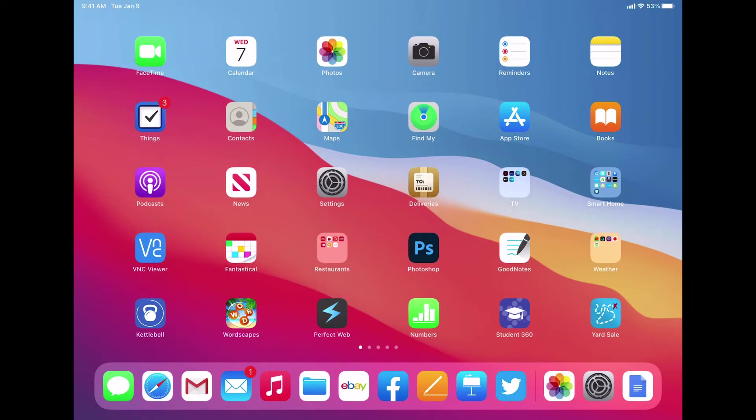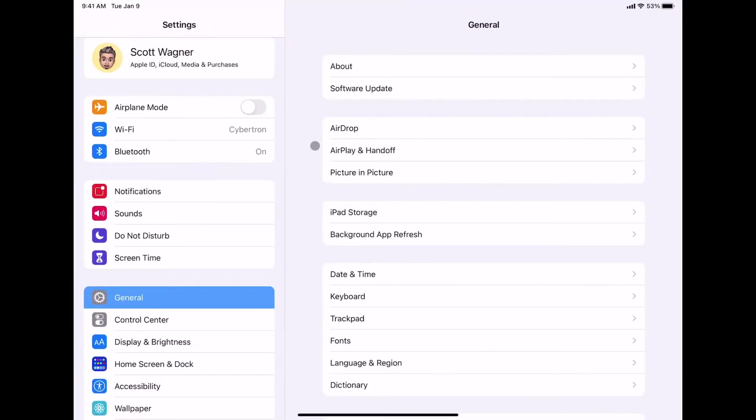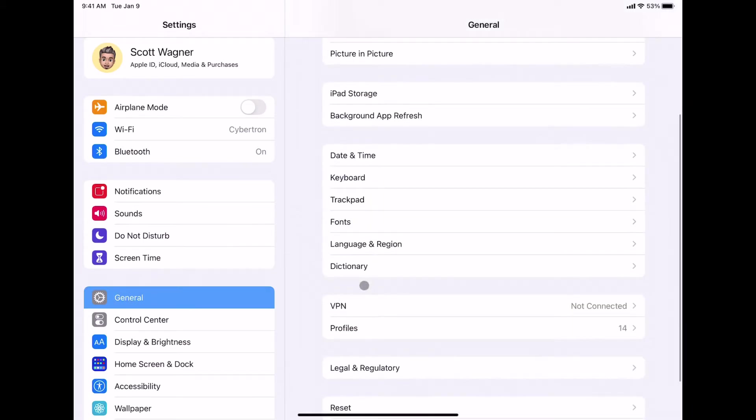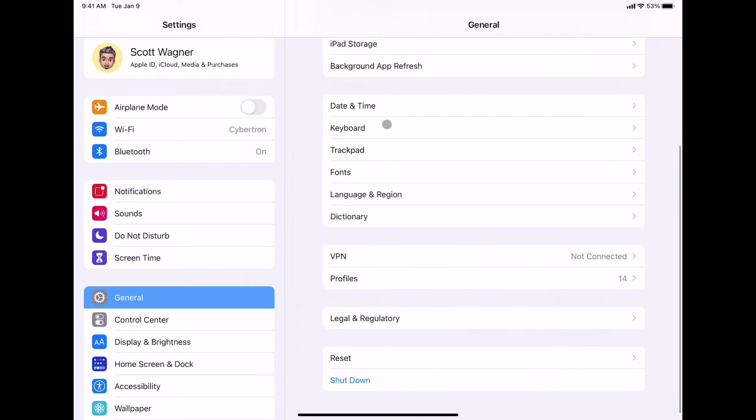So in order to do that, I have to first turn it on. So I'm going to do that by opening up my Settings app. Once I open up the Settings app, I'm going to go to General over here on the left, and then I'm going to go ahead and scroll down to where I see Keyboard.